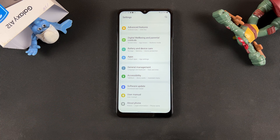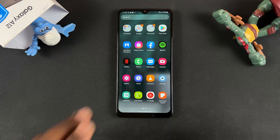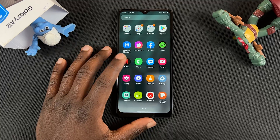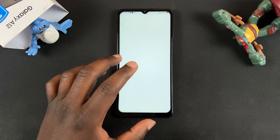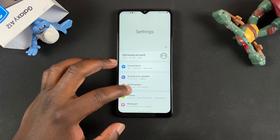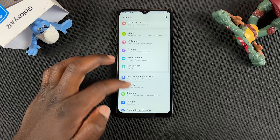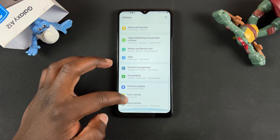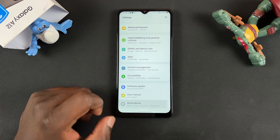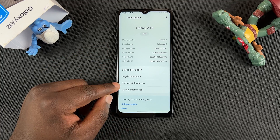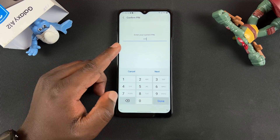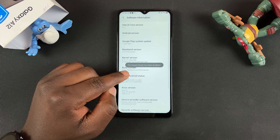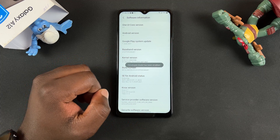And that's basically how to turn on developer options and USB debugging on your Samsung Galaxy A12. Thanks for watching. You can leave your comments and questions down below. Don't forget to share and subscribe for more tips. Until the next one, my name is Chris and I'll talk to you guys soon.